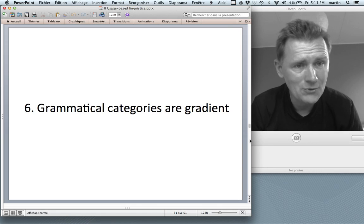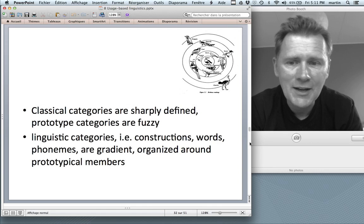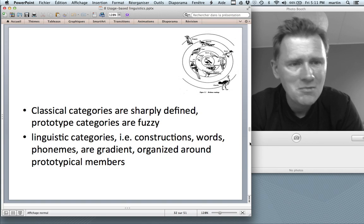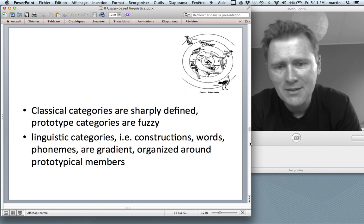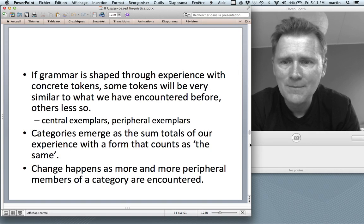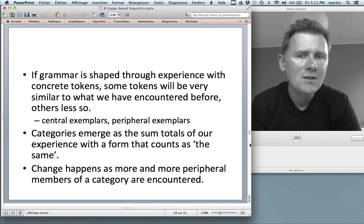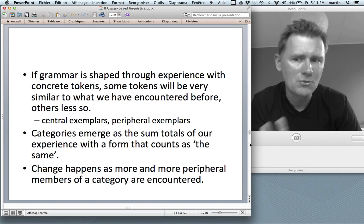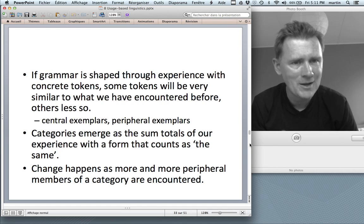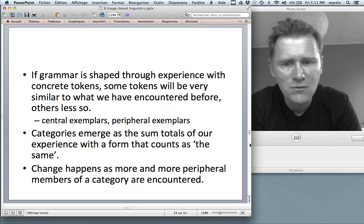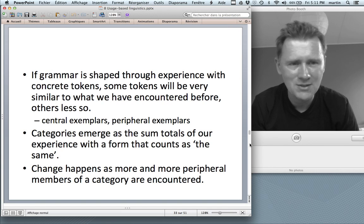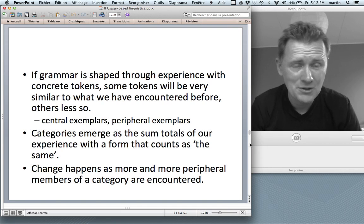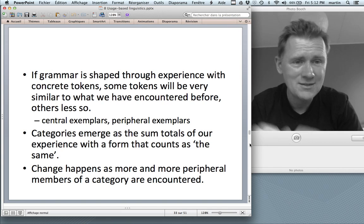The sixth claim is that grammatical categories are gradient. Classical categories are sharply defined, whereas prototype categories are fuzzy. Linguistic categories are prototype categories — gradient and organized around prototypical members. If grammar is shaped through experience with concrete tokens, some tokens will be very similar to what we've encountered before and others less so, leading to central and peripheral exemplars. Grammatical categories emerge as the sum totals of experience with forms we count as the same — a relative clause, a subject, a noun — and change happens as more peripheral members are encountered.